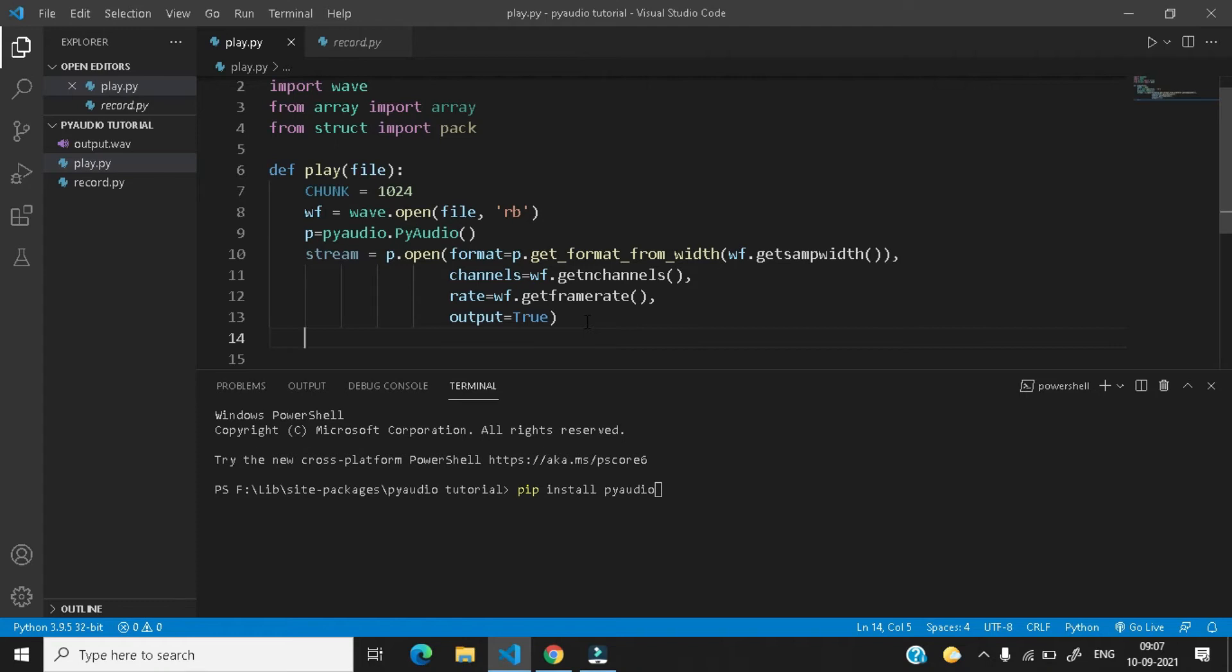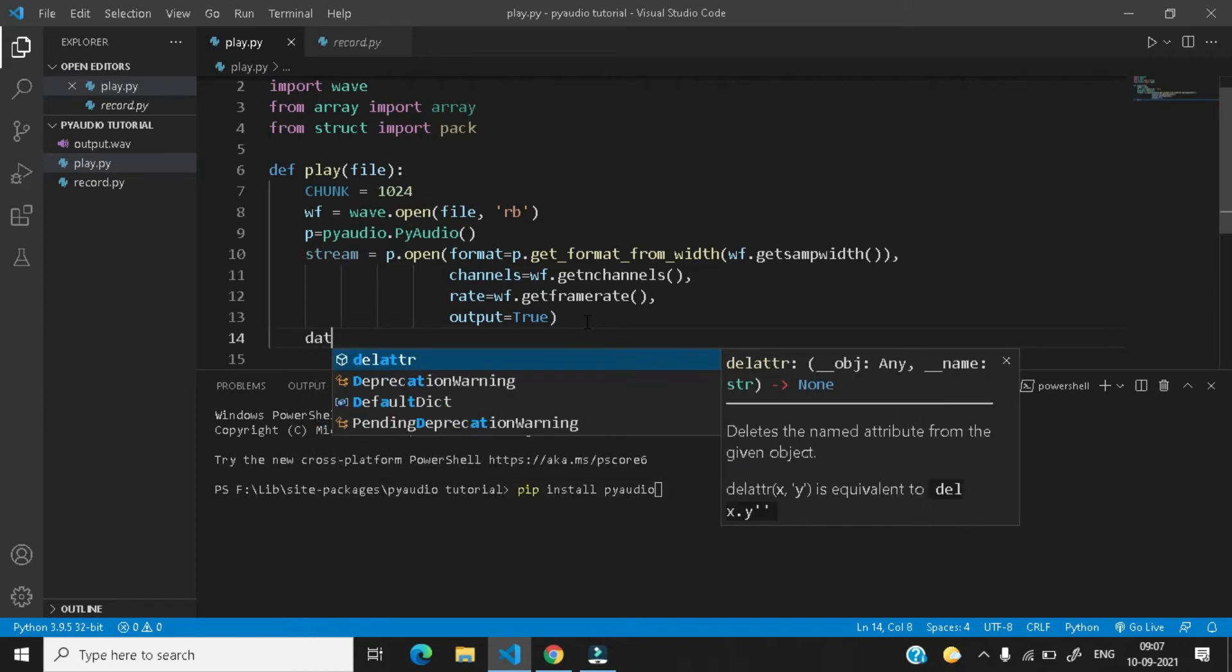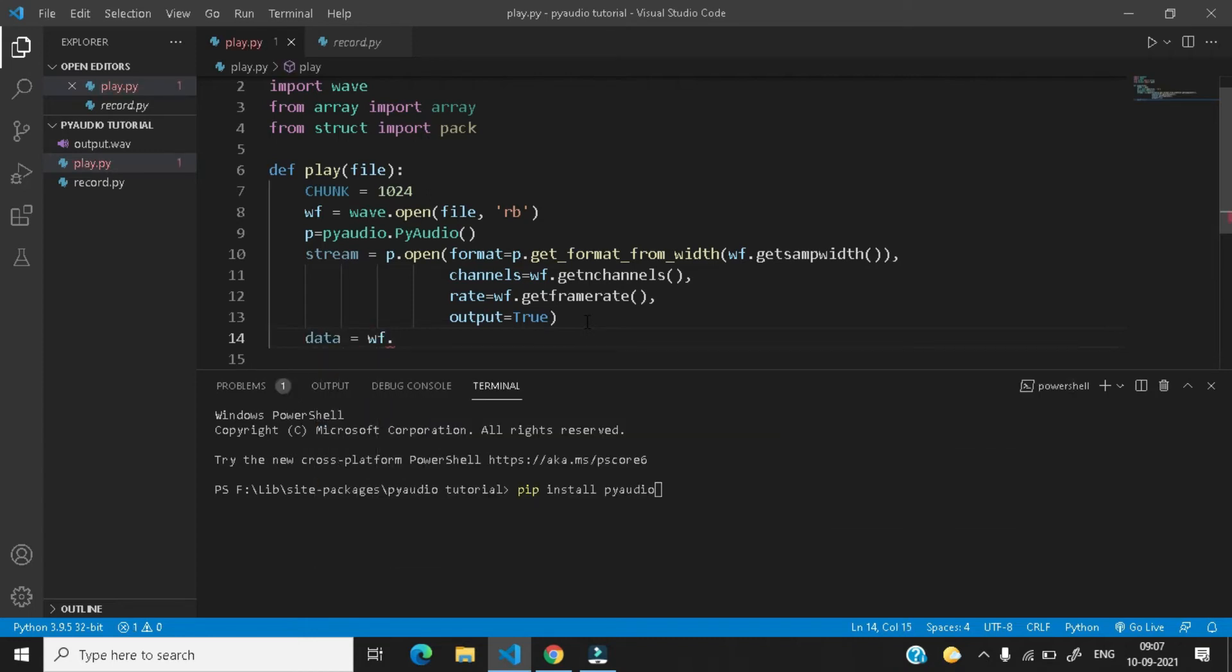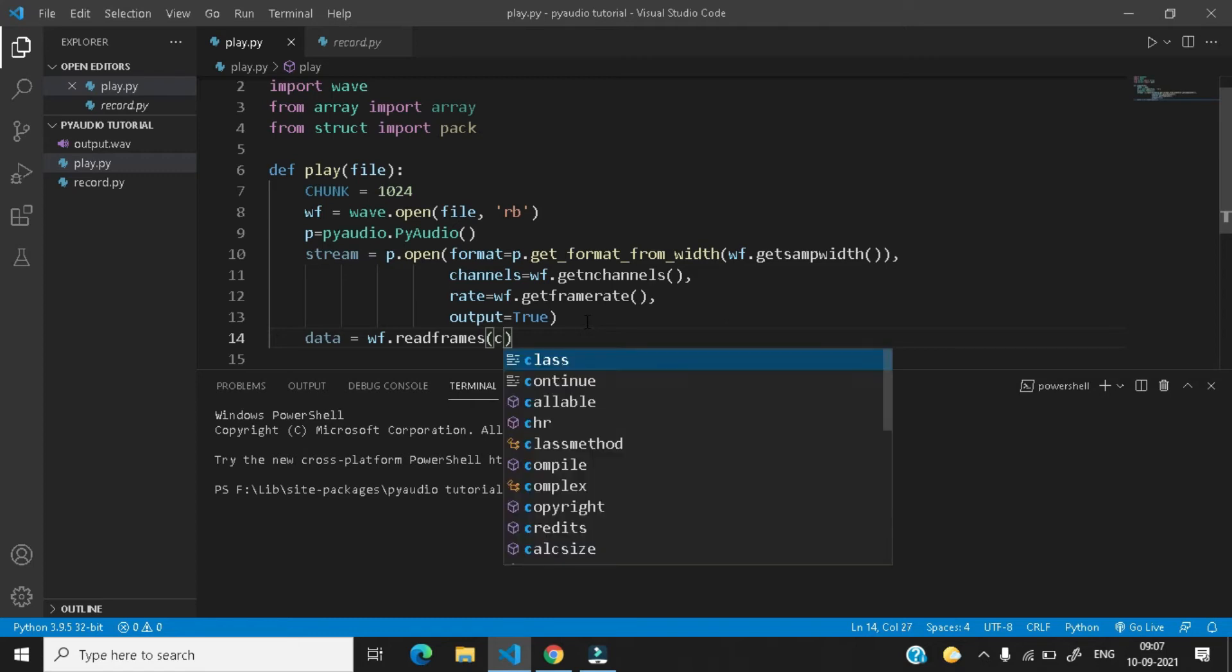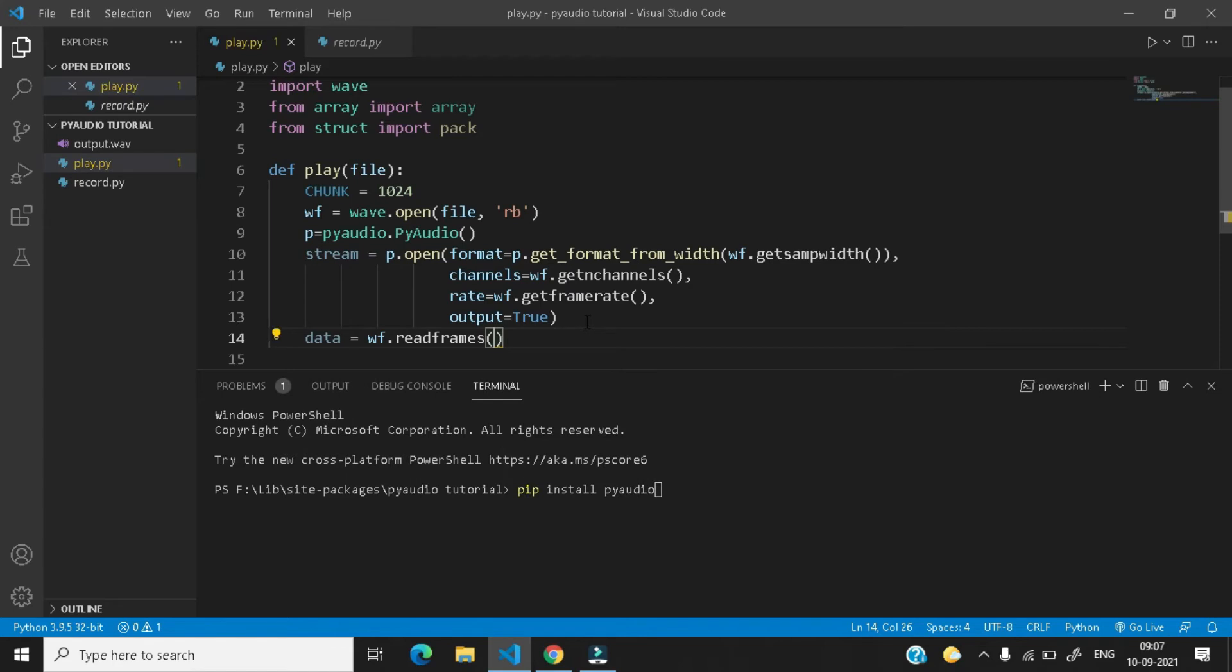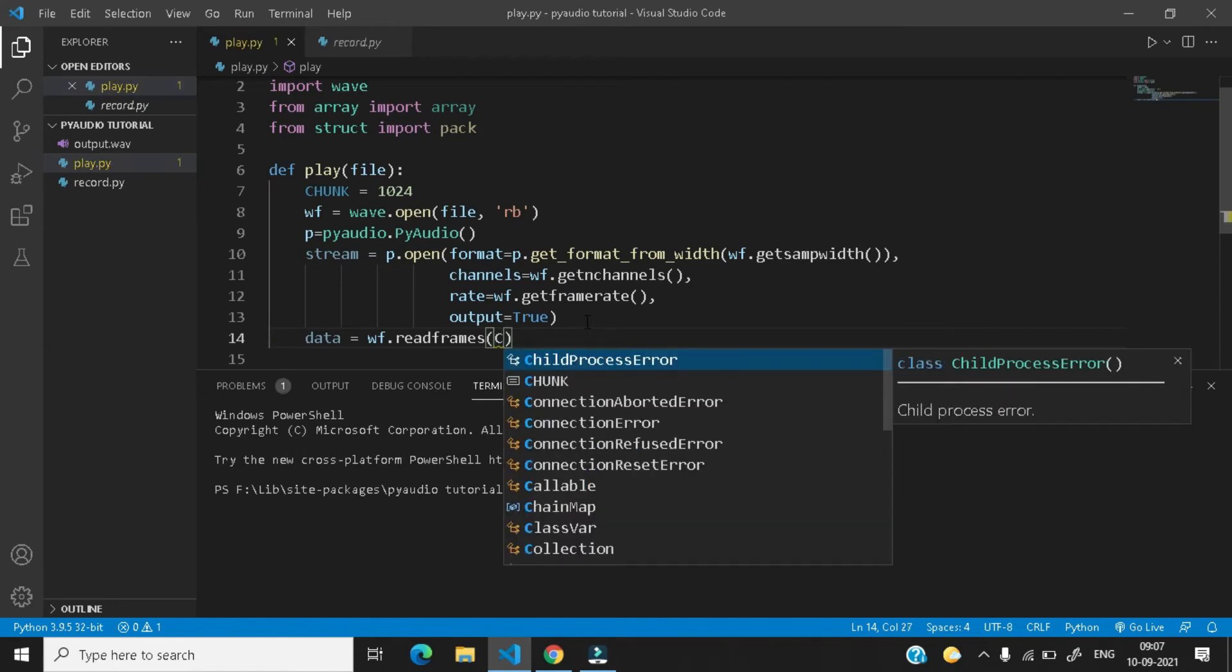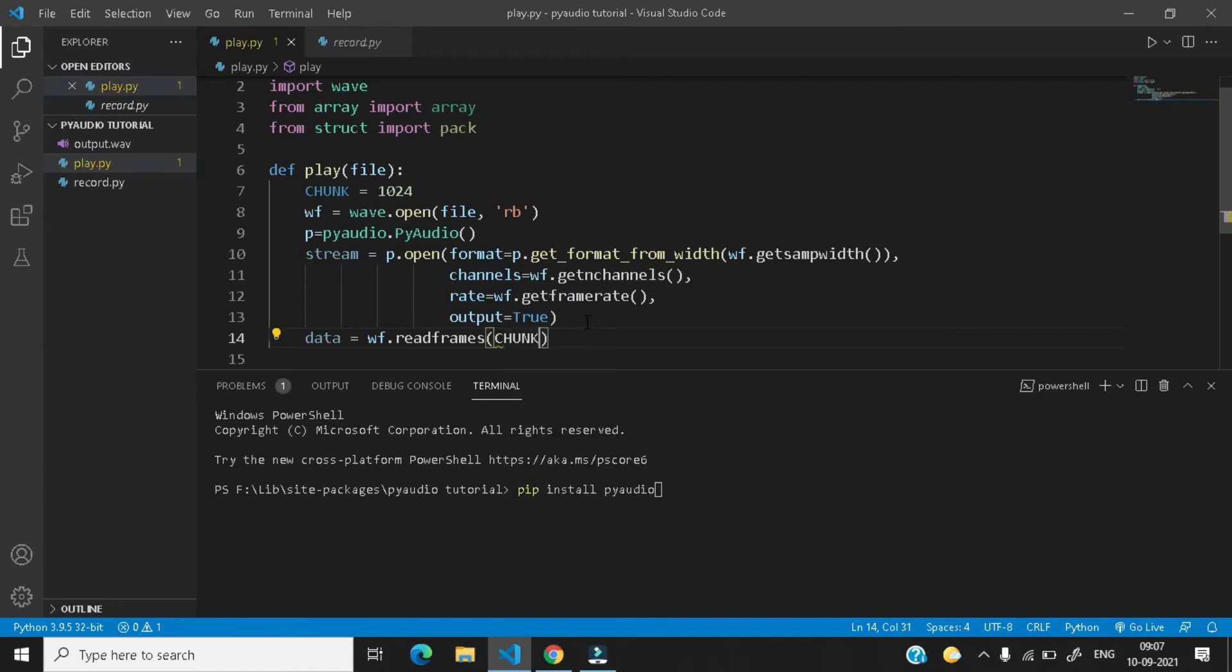Now we need to read the frames. So just create a variable data equals to wf.read_frames and here the number of frames it should read is the chunk now, which is 1024, which means that it should read 1024 frames.